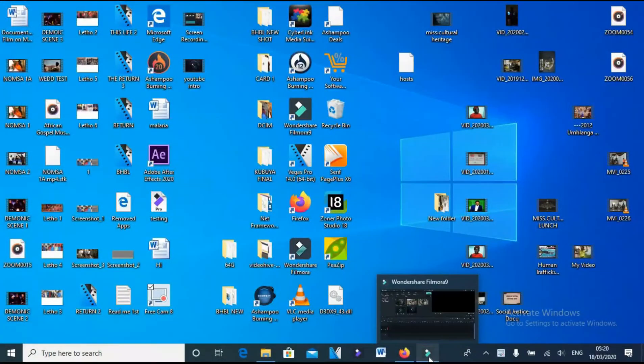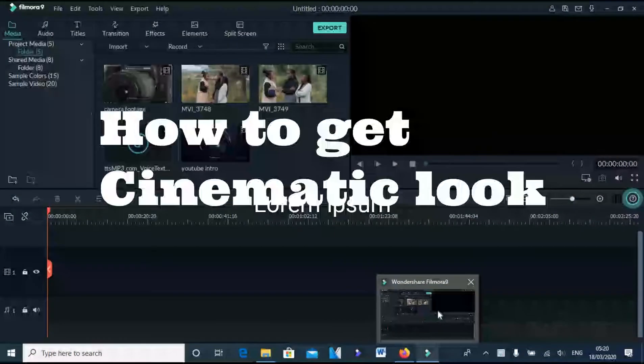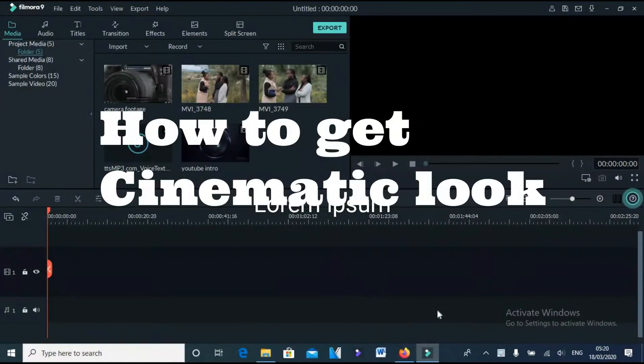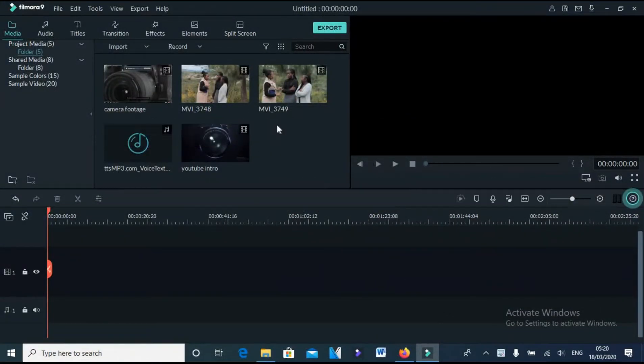Welcome to my tutorial on how to make your footage look cinematic in Filmora editing software. For this tutorial, I will be using Filmora 9.